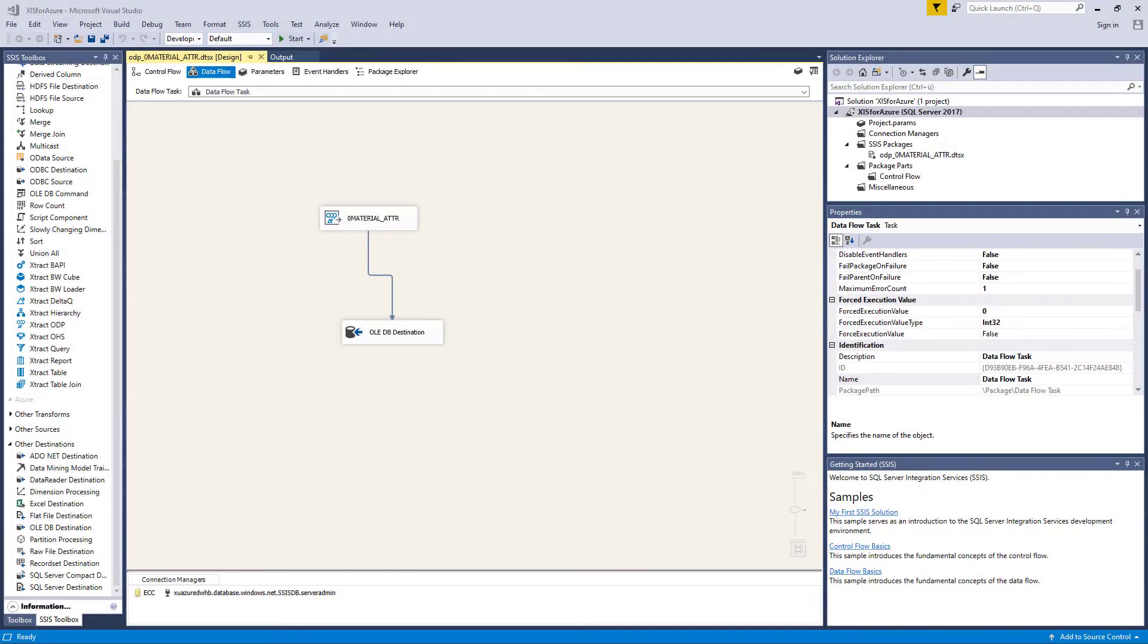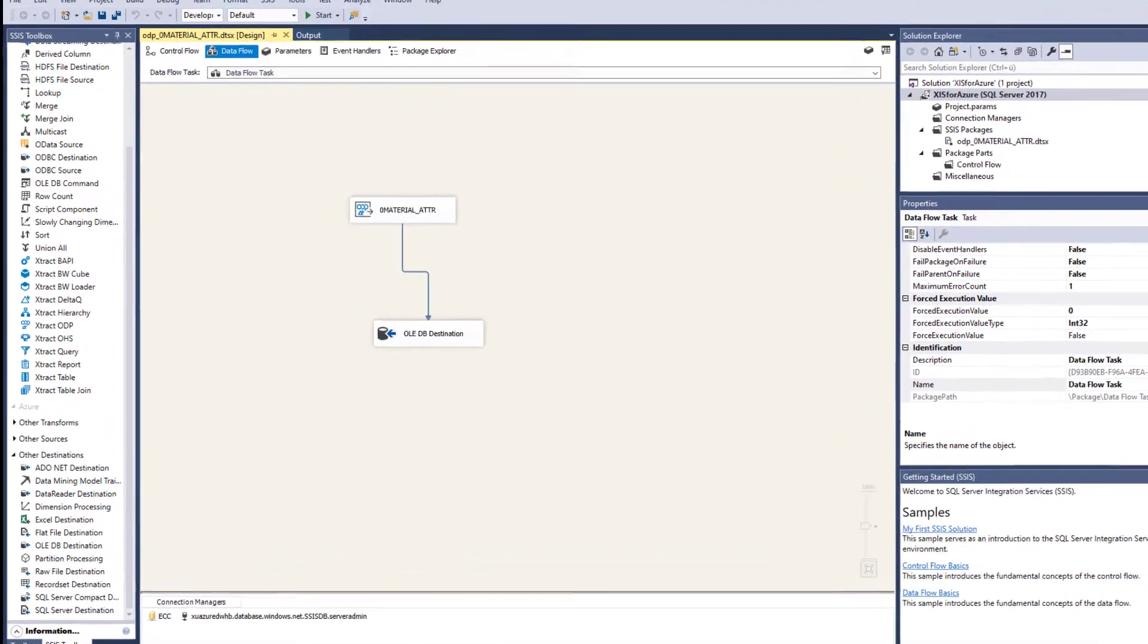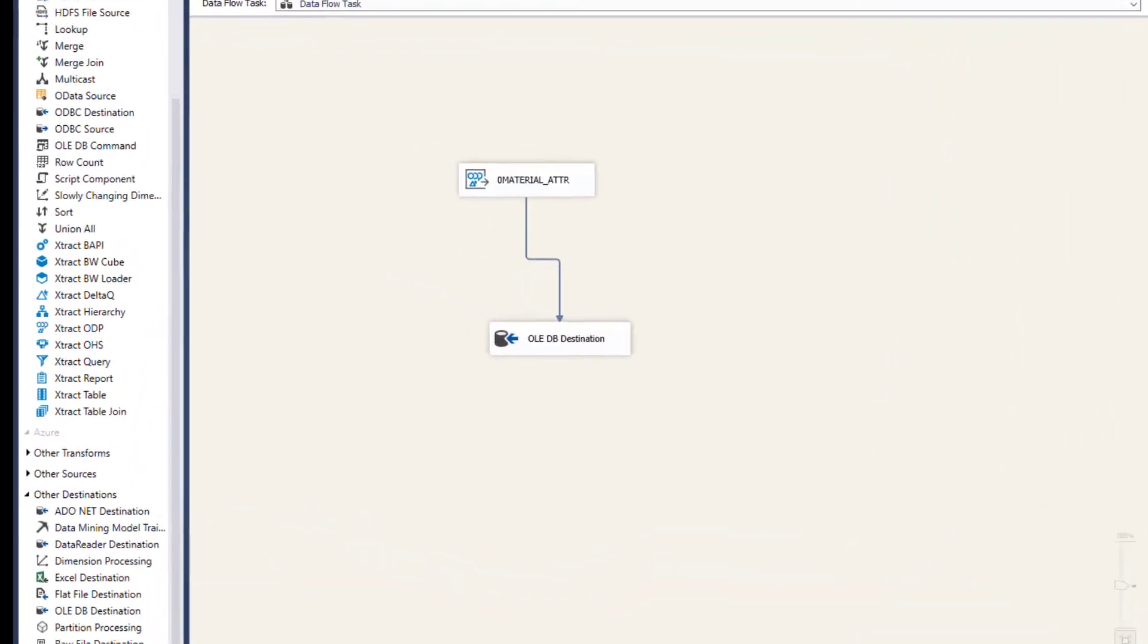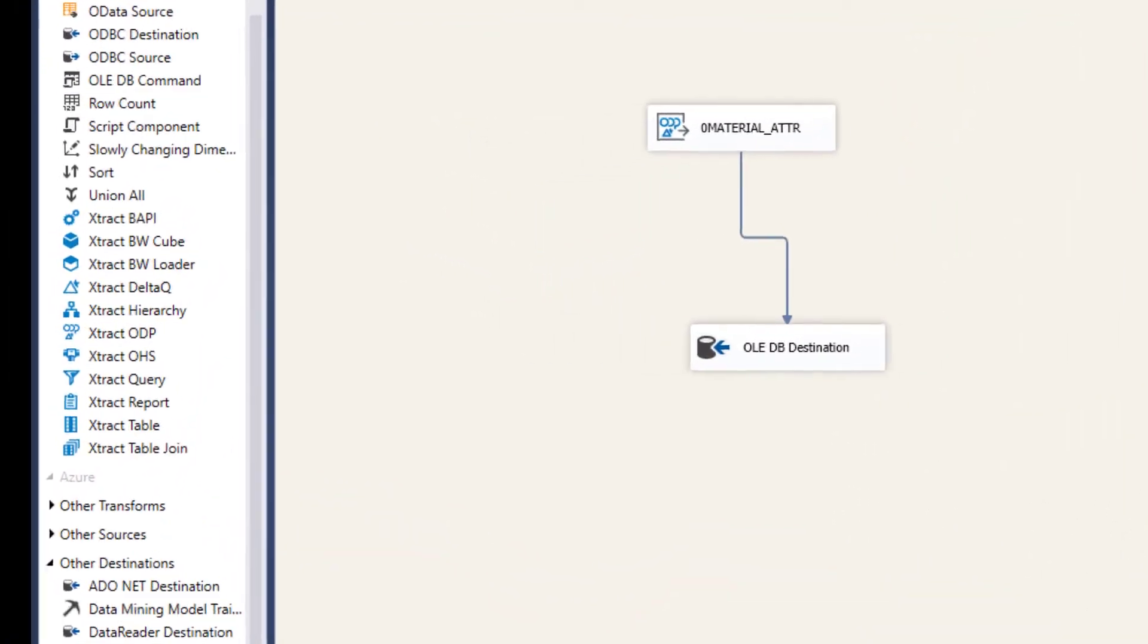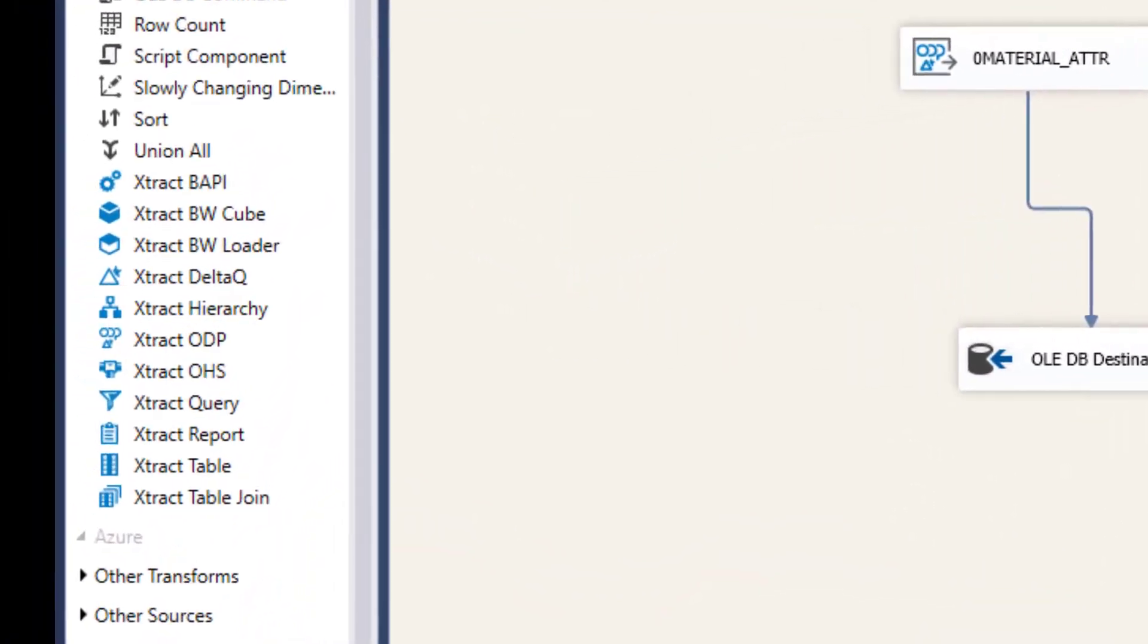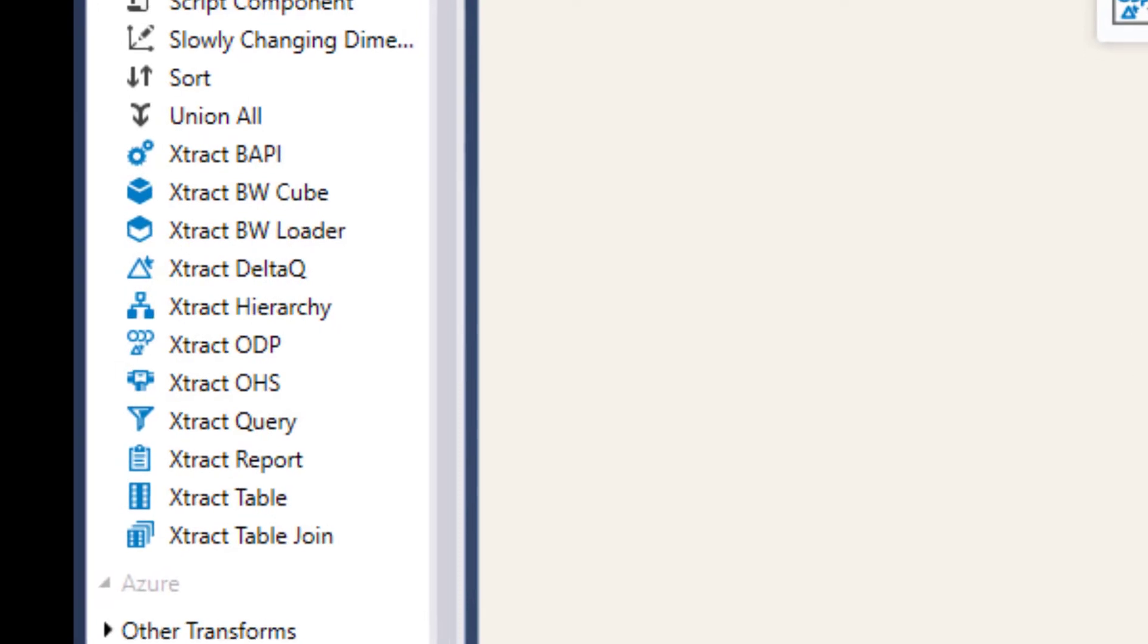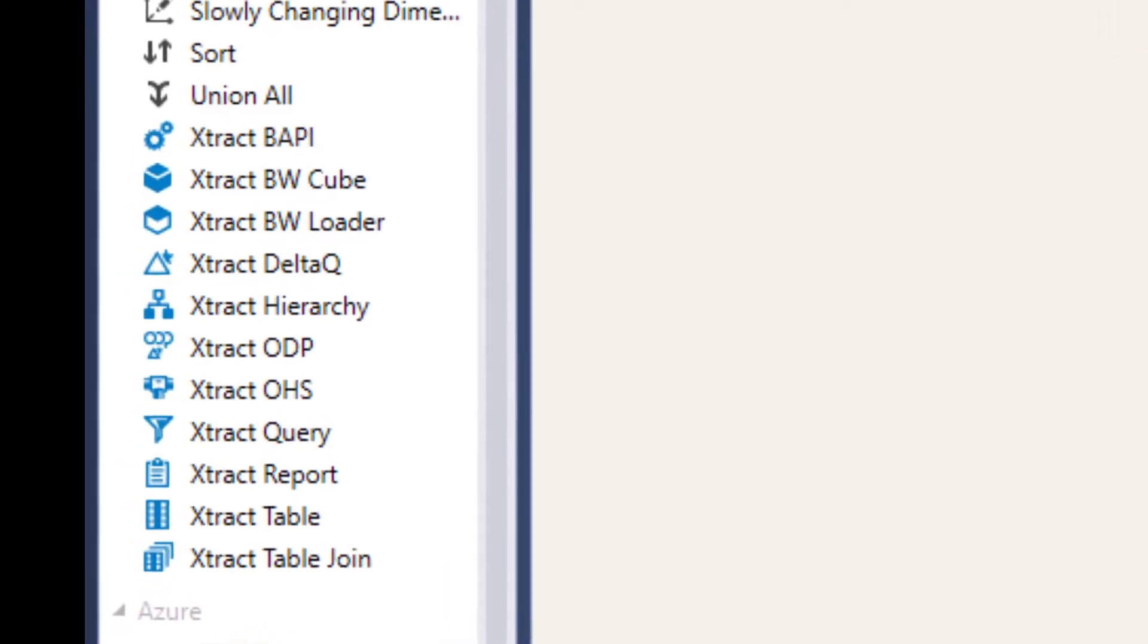After installing ExtractIS for Azure, the SAP data components will be available in the SSIS toolbox. You will find components for various types of SAP data.